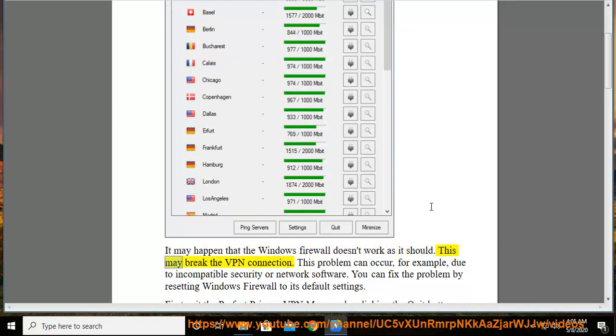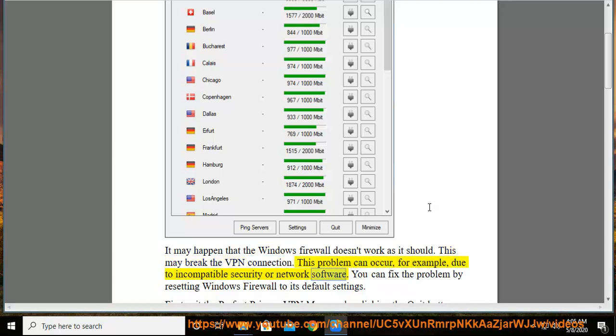This may break the VPN connection. This problem can occur, for example, due to incompatible security or network software. You can fix the problem by resetting Windows Firewall to its default settings.